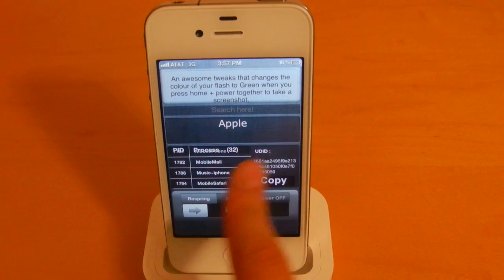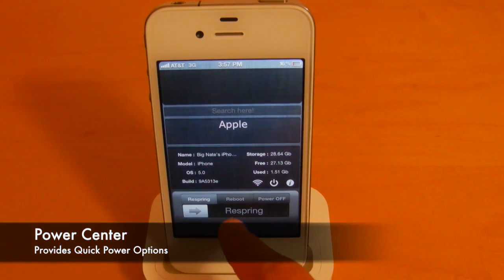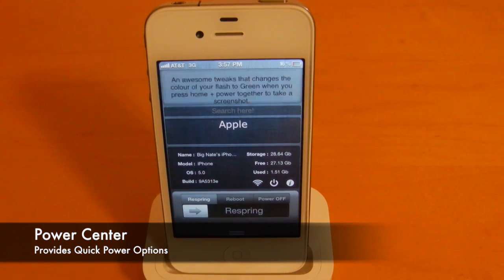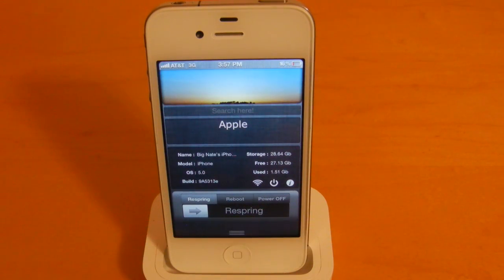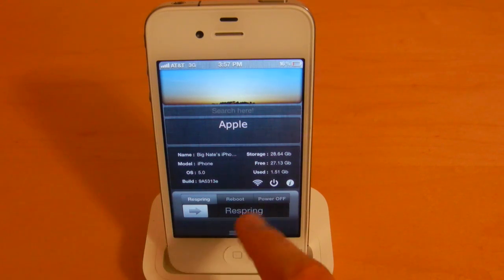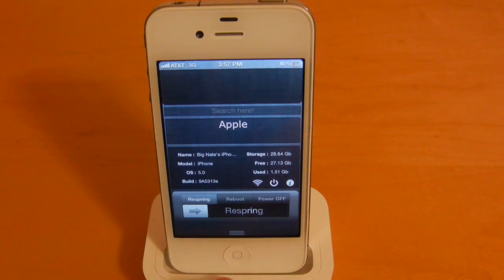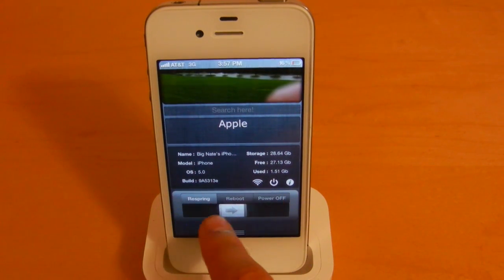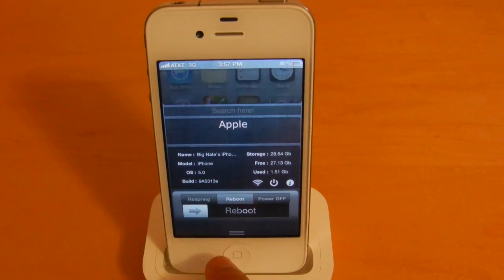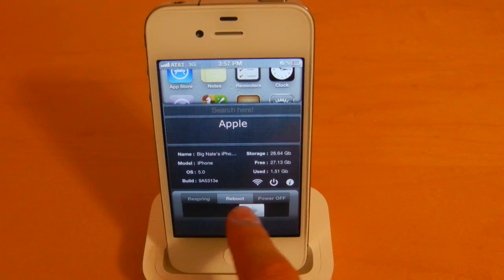This last widget here is called Power Center, and it pretty much provides the same functionality that we had with OmniStat with the power widget. So you can slide to respring your device, slide to reboot it, and slide to power off.